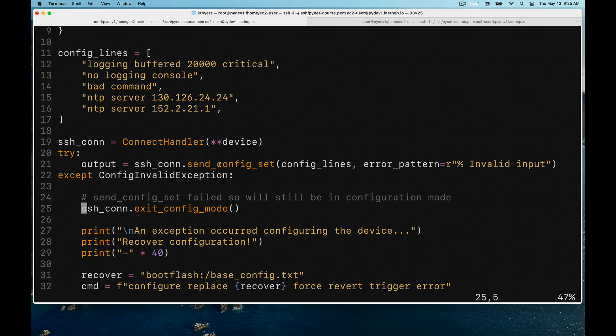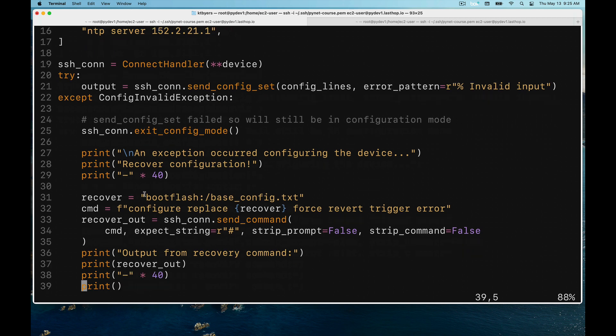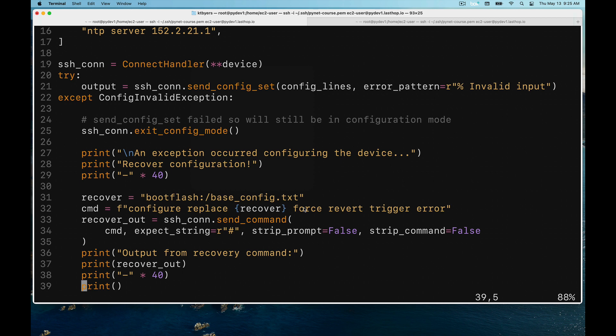I'm going to call this exit_config_mode to exit from configuration mode and then print out some statements. Here I'm actually going to recover, so I have made a copy of a good config beforehand - it's in the bootflash base_config.txt. Then I'm going to use configure replace to recover. Basically, what I could do in practice for recovery is save your configuration before you send your changes, then save it to flash or bootflash.